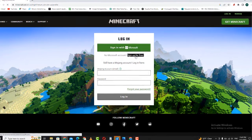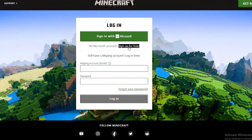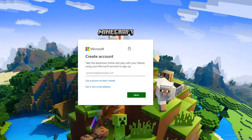Now that you're on the login page, you'll see an option to register for a new account. Click on this option to start the process of creating your Mojang account.